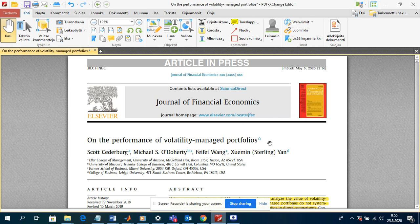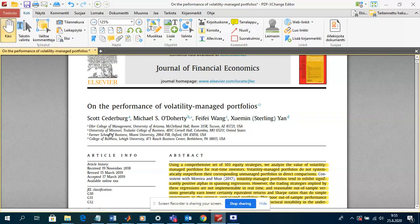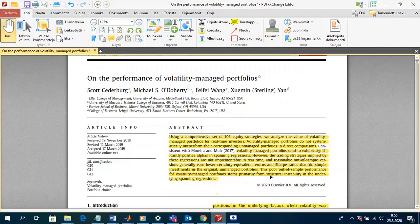What we want to do next is discuss the key issues and key tables in this paper entitled 'On the Performance of Volatility-Managed Portfolios,' written by Sederberg, Odorthi, Wang, and Jan. So what's going on here in this paper?